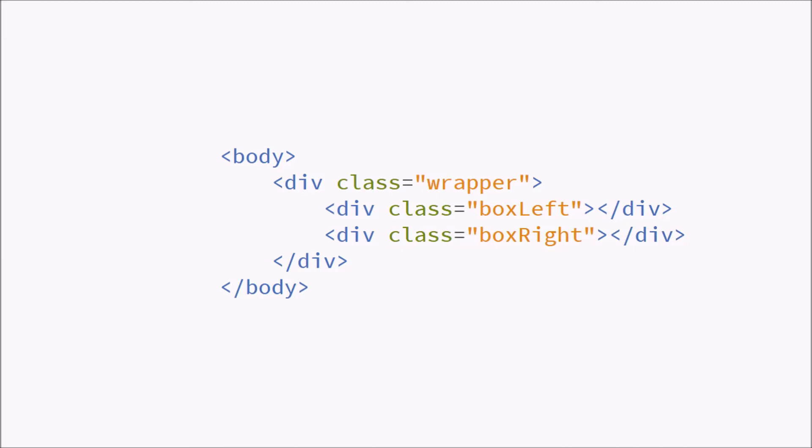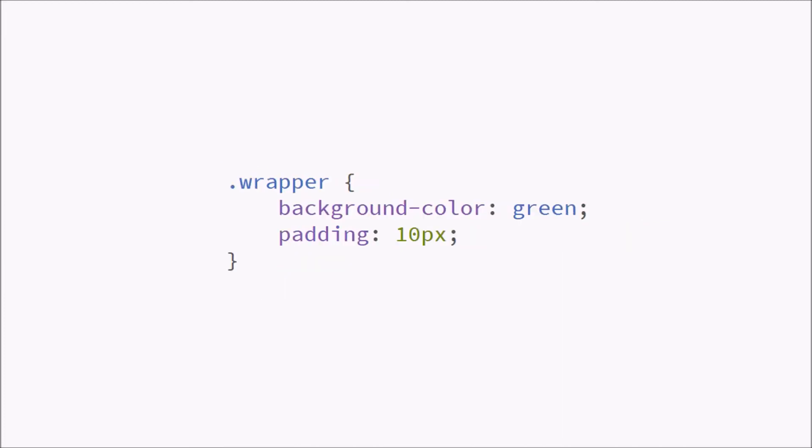That's fairly standard, let's have a look at our CSS. We're going to start with our wrapper. It's going to have the background color green and a little bit of padding just to make things a little bit easier on the eyes.